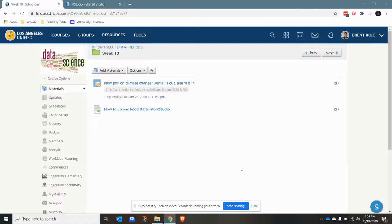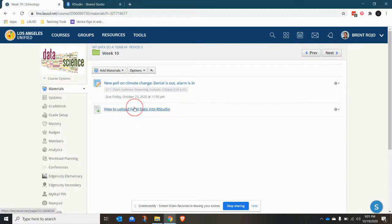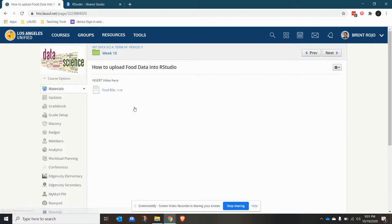Hello, I want to show you real quickly how to load an RDA file into RStudio. So in the week 10 folder, you're going to upload food data, which is affectionately known as food.rda.